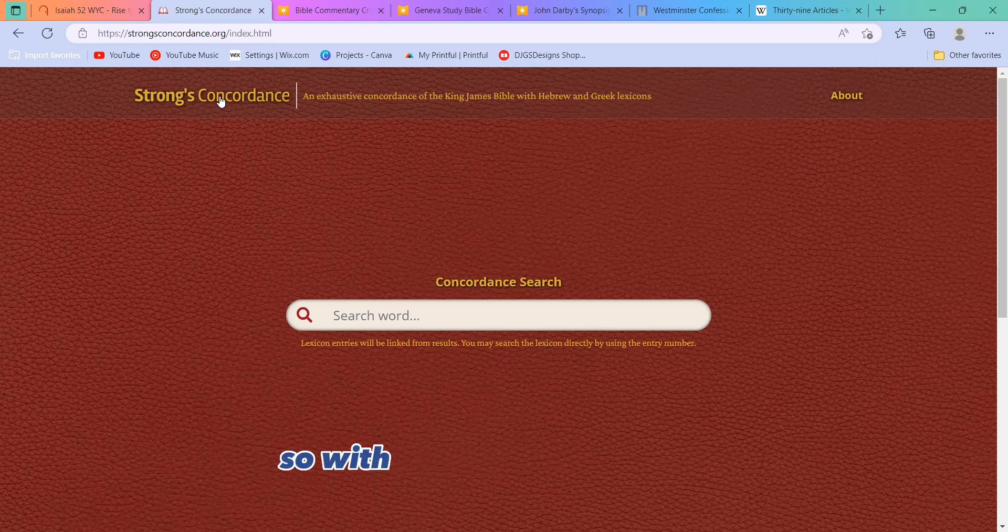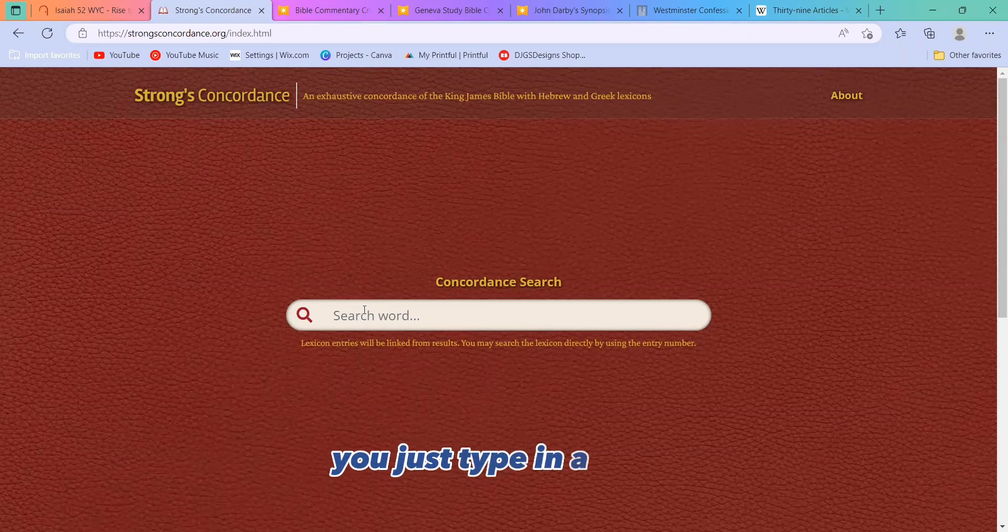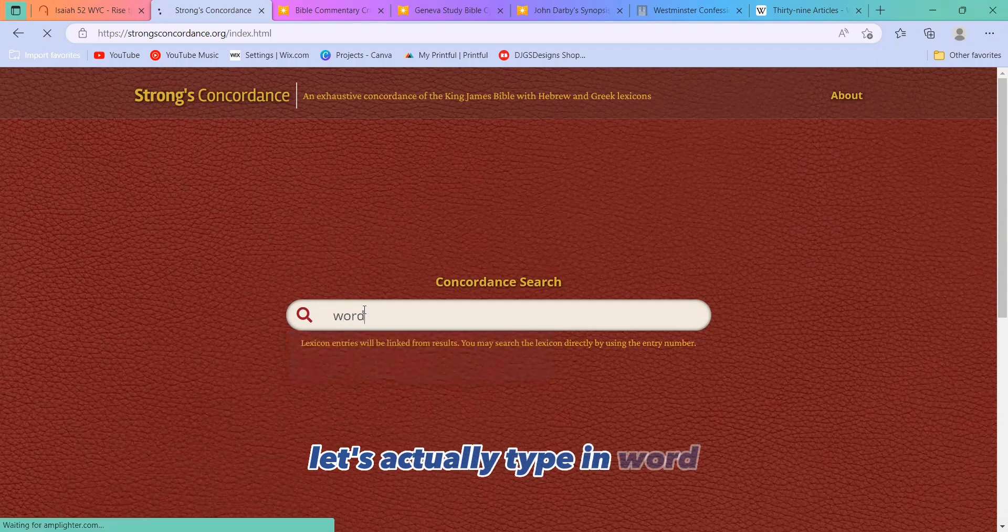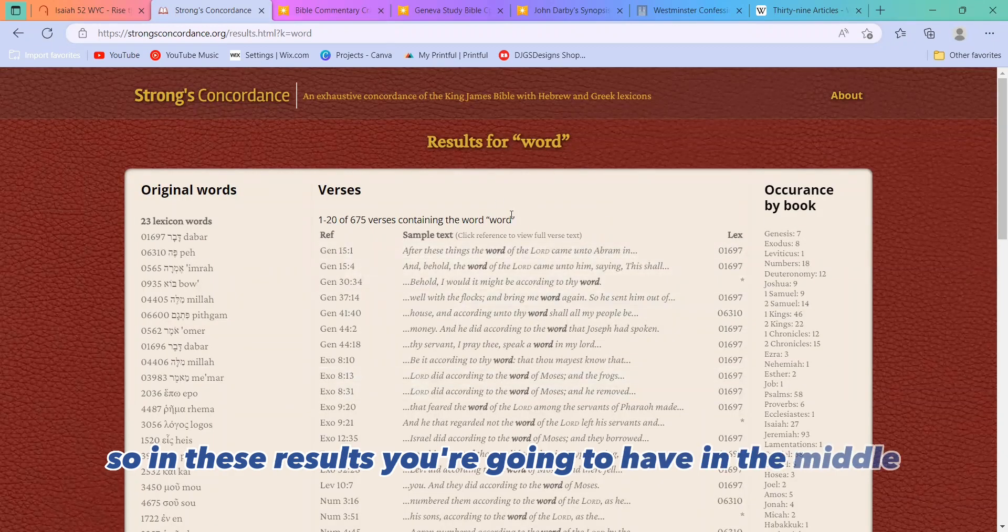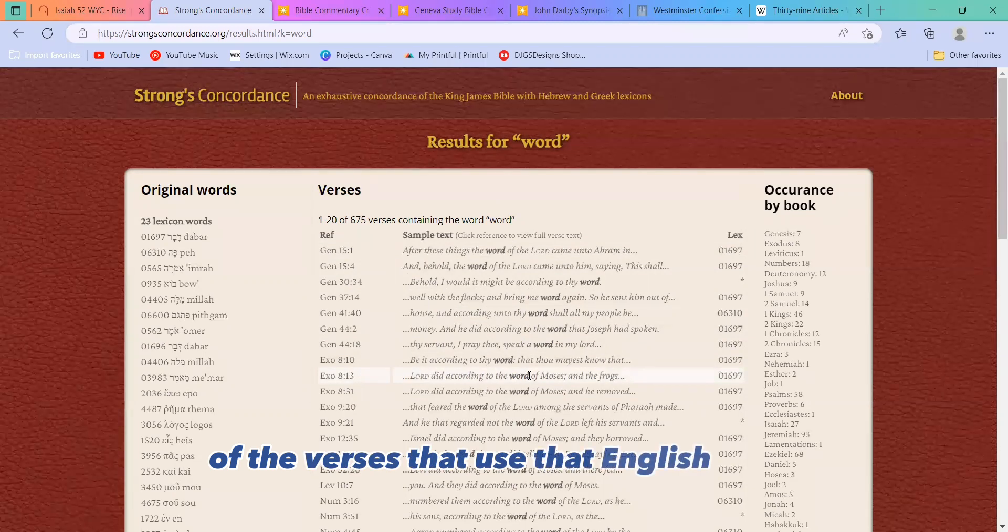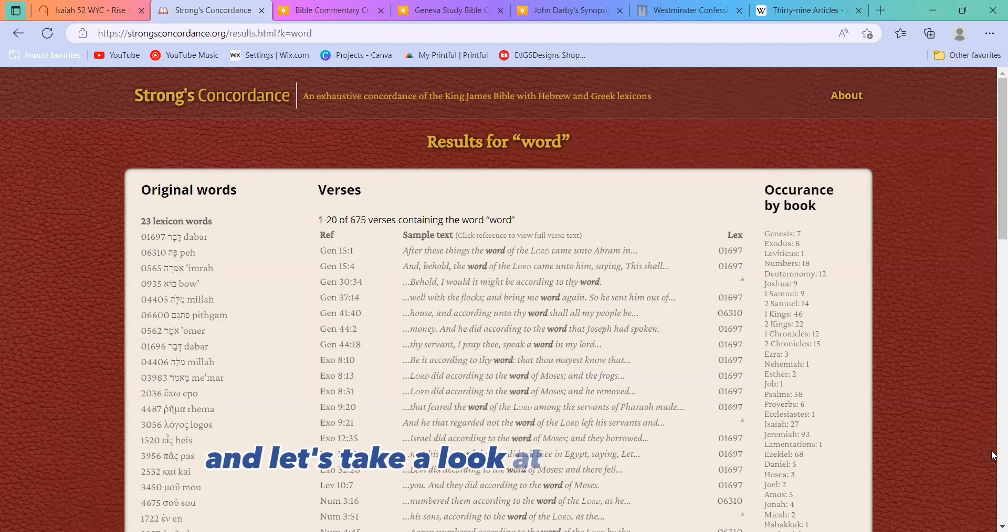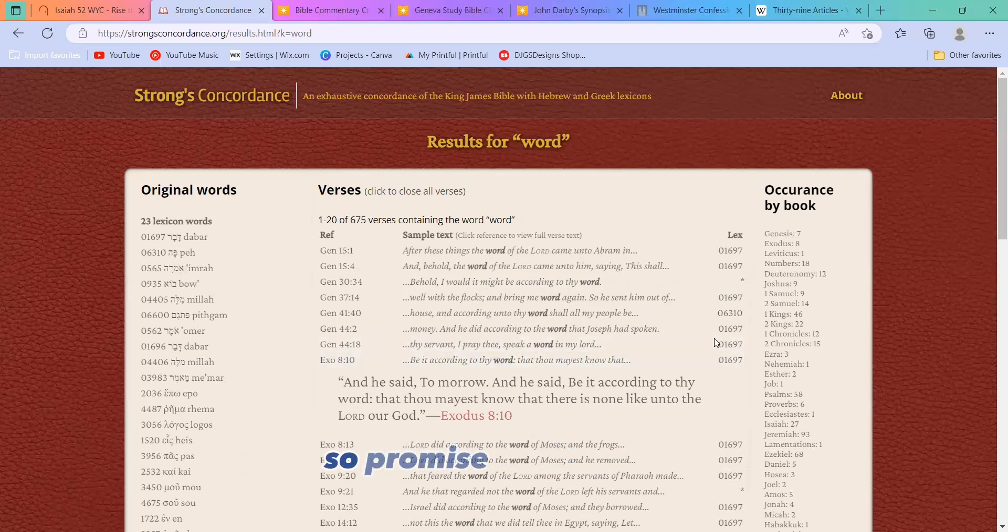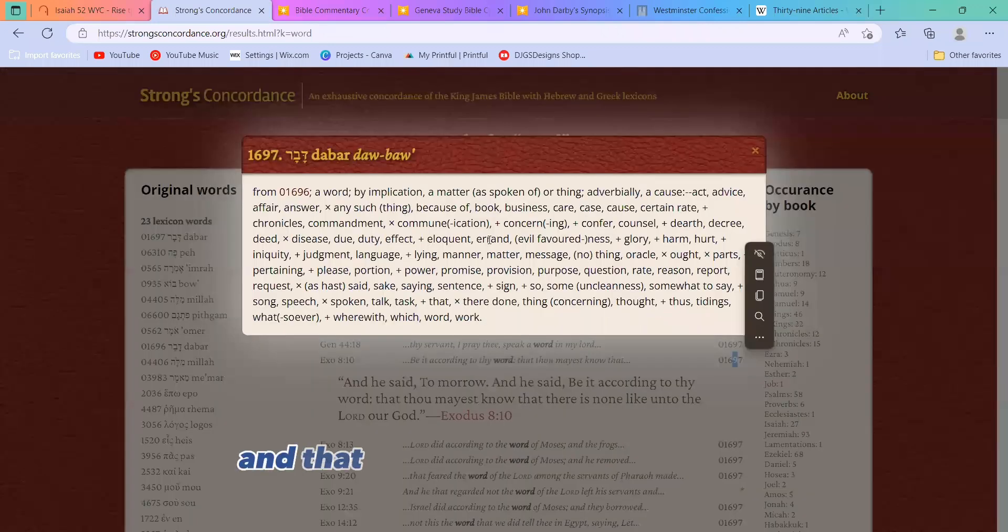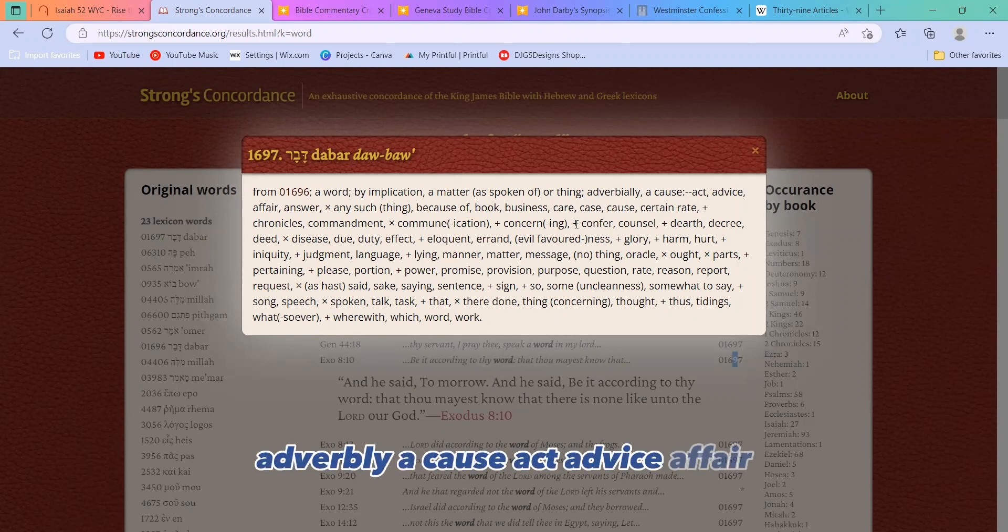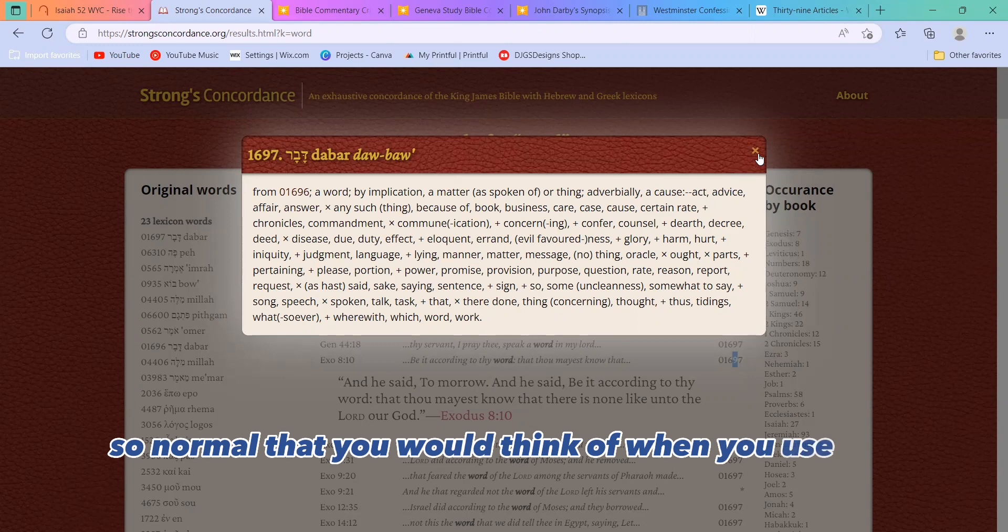So with the Strong's Concordance, you just type in a word that you want to look at. Let's see. Let's actually type in 'word.' So in these results, you're going to have in the middle, all of these different English translations of the verses that use that English word. And let's take a look at a couple of these. So here we have Exodus 8:10, and he said, tomorrow, and he said, be it according to thy word. So a promise, a bond, et cetera. So we click on the number, and that says a word by implication, a matter as spoken of or thing, adverbially, a cause, act, advice, affair, answer, and so on. So normal that you would think of when you use the word, word.